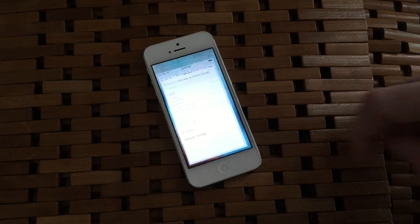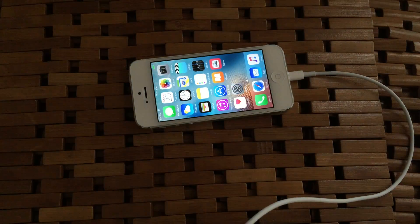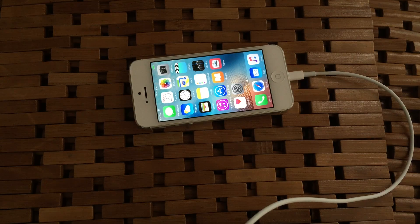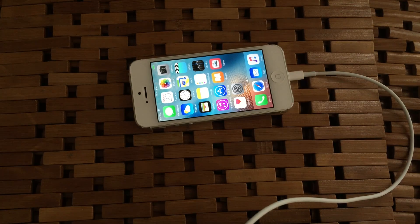Deleting those apps or reinstalling them will oftentimes make things fresh again and allow the storage to be read properly. Worst case scenario, you may have to back up your important information and perform a restore through iTunes. The good thing about doing this is you start with clean data and are able to bring things over one at a time that you actually need.